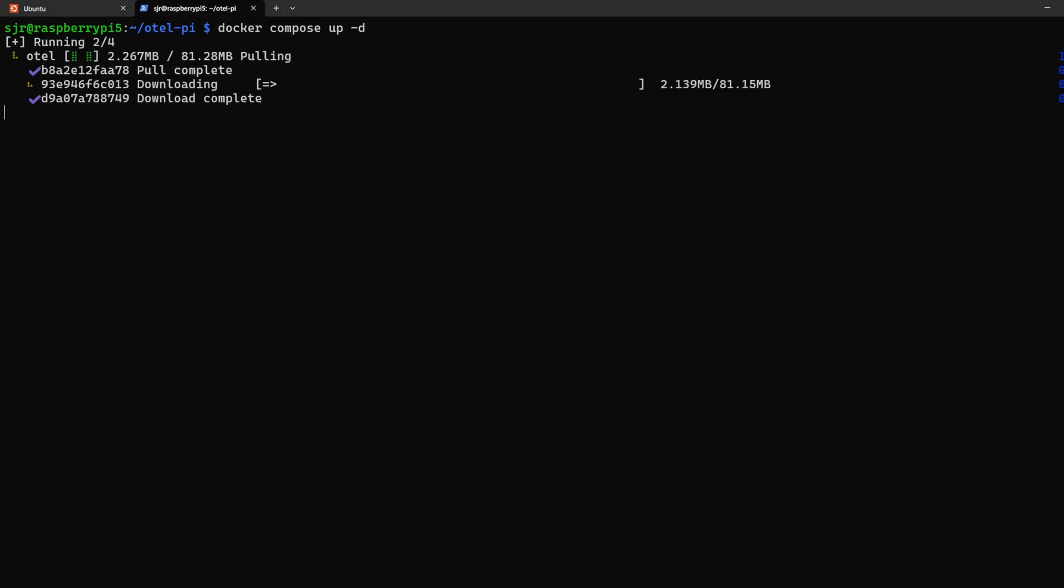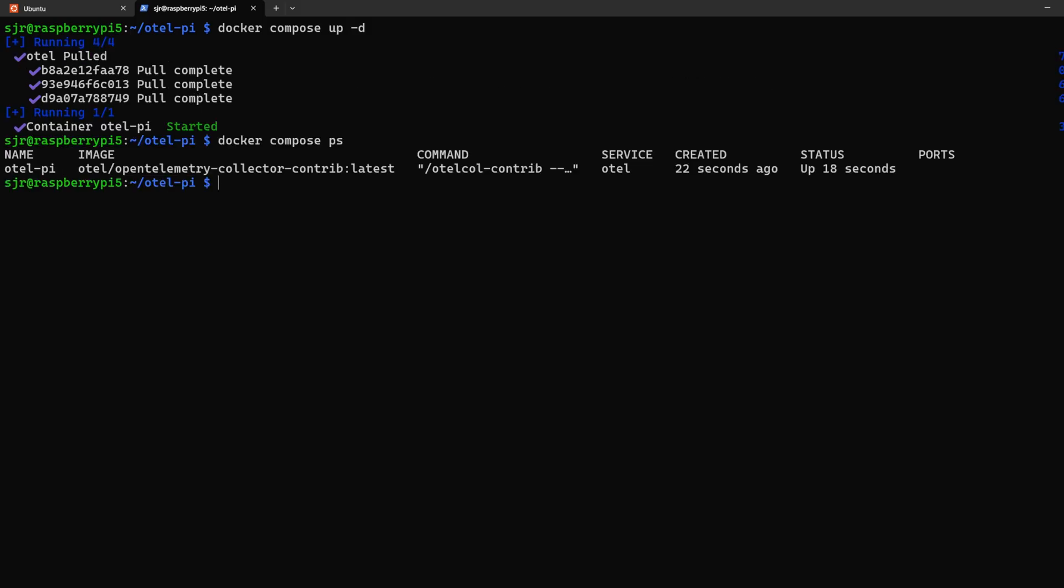Let's get our OpenTelemetry collector going by doing docker compose up dash d to run in detach mode. This just means the container will run in the background. After docker compose says the container has started, we can do docker compose ps and this way we can see that our container has been created 22 seconds ago and it's up for 18 seconds.